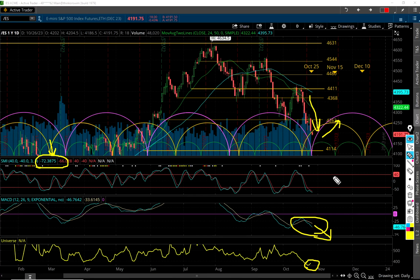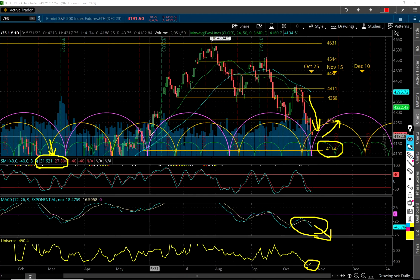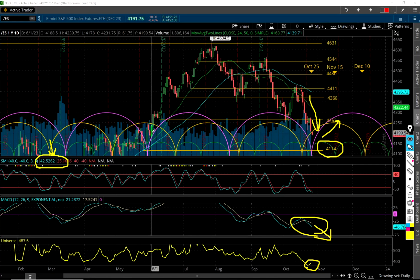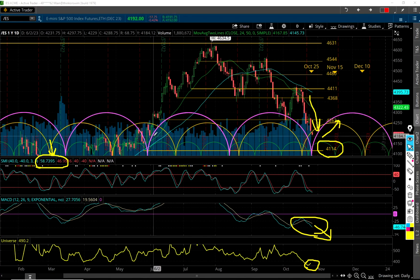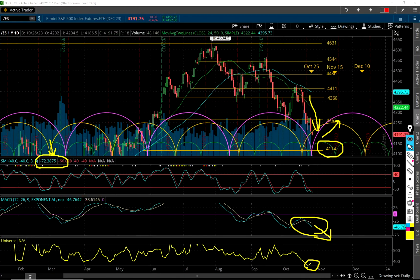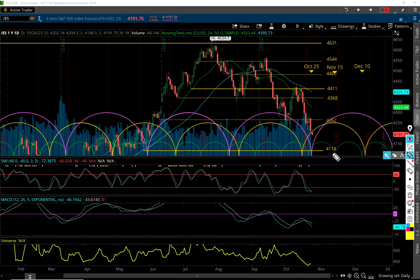That could happen — 4,114 could still happen here. There's some intermediate support, like one at around 4,174, and another at 4,070. So that could happen too, and we're almost there right now. I'm thinking 4,114 could happen. Alright, that's my take on the daily — let's look at the trade of the day.